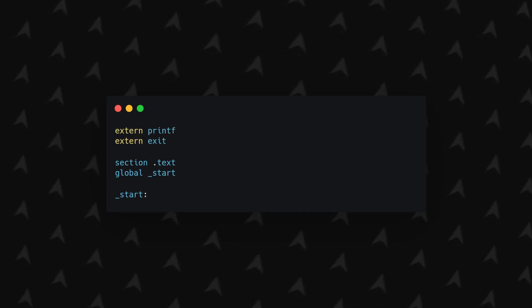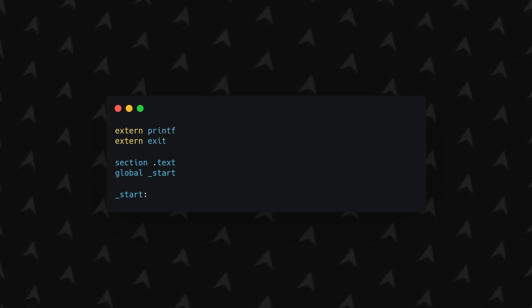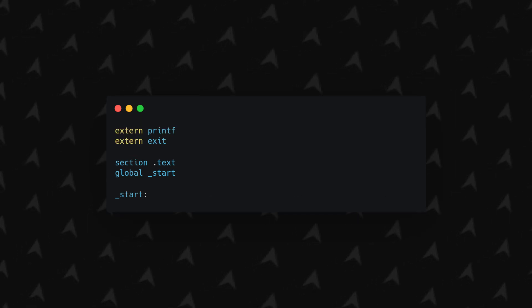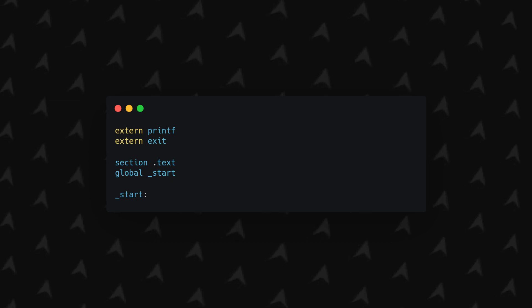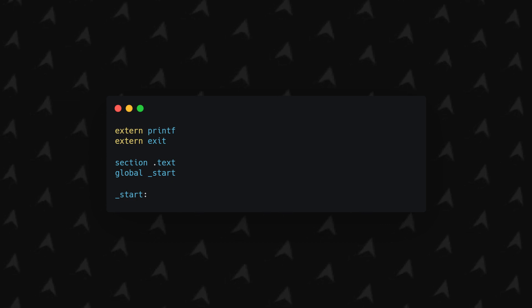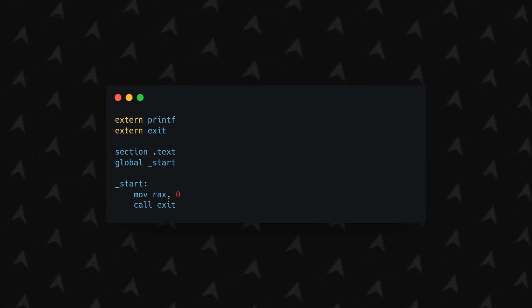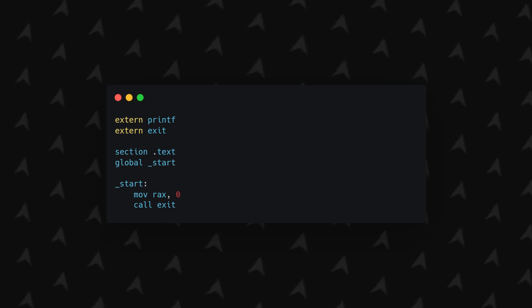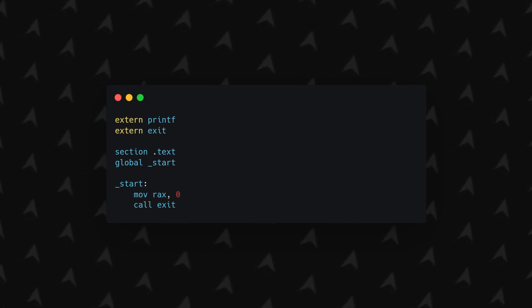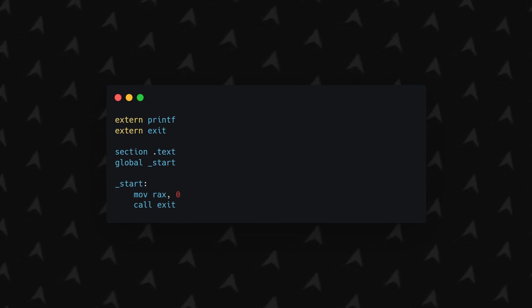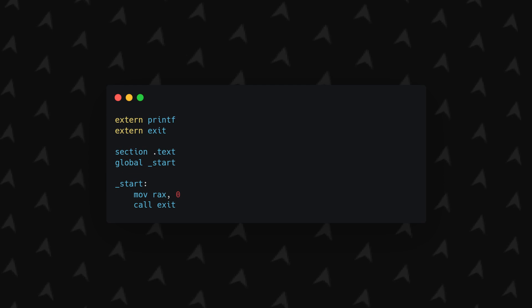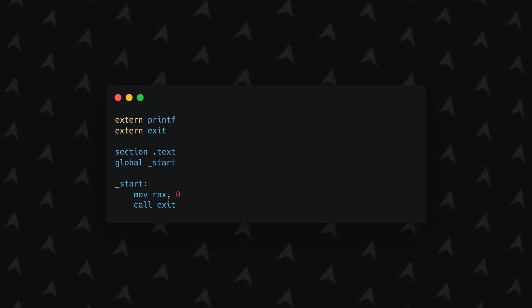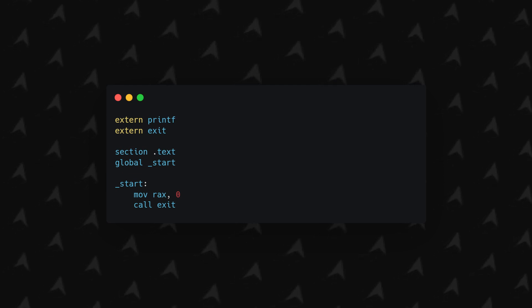Now at the very top of the file we will add extern printf and extern exit which will define the symbols of the functions which we will link later. Now the first thing we'll do is call exit at the end of the program so it ends properly by simply moving zero into rax which will hold the exit code and then do call exit which will call the exit function.